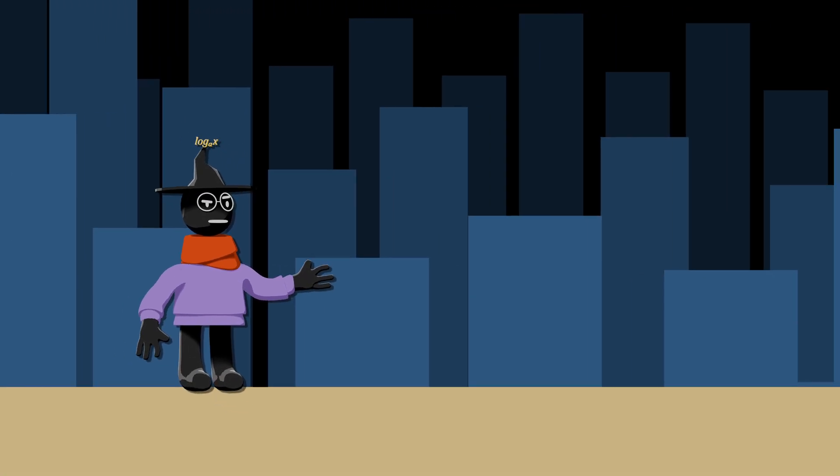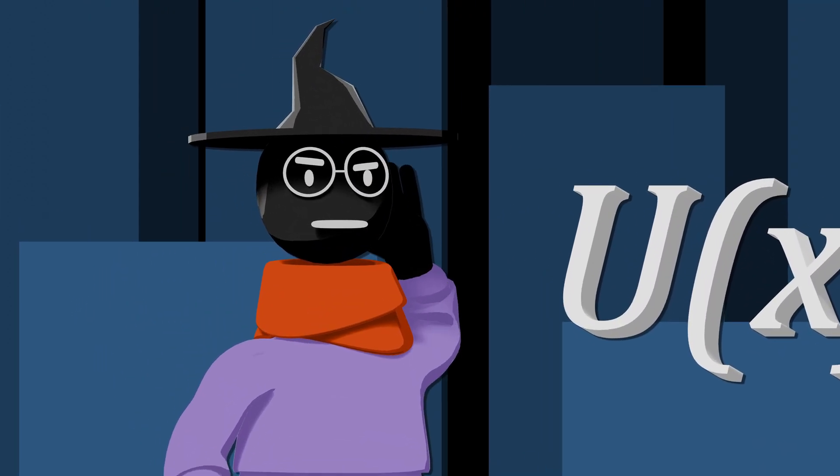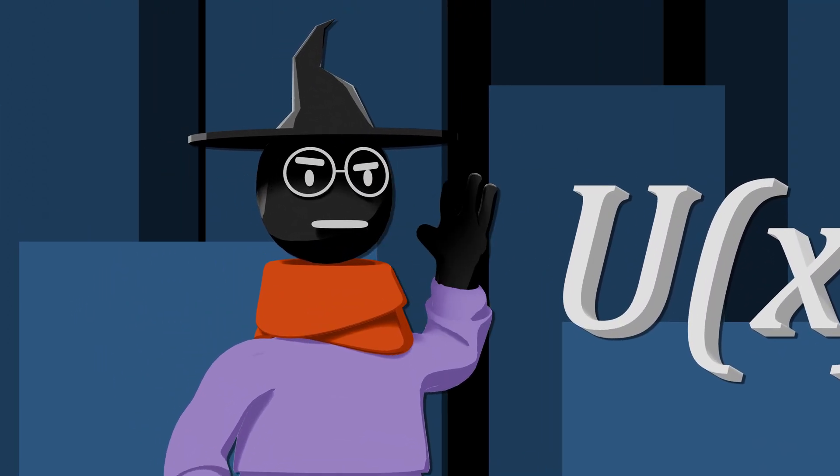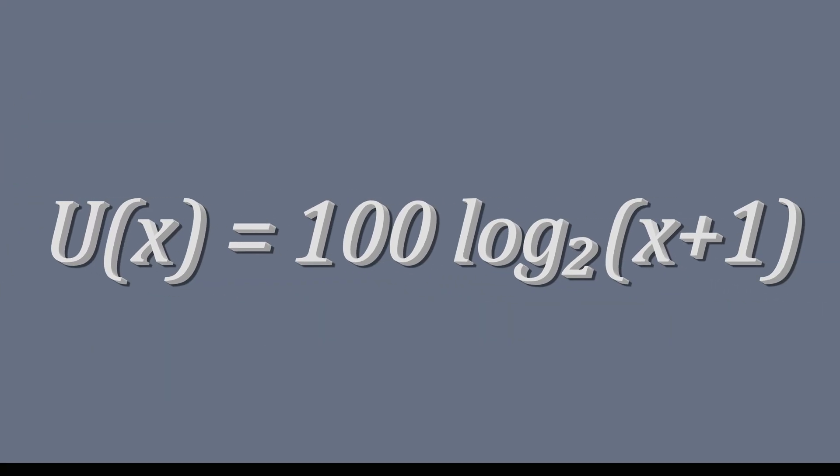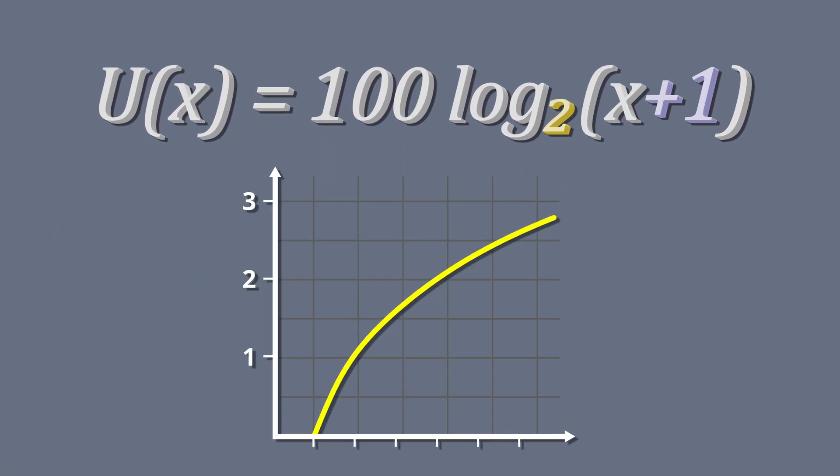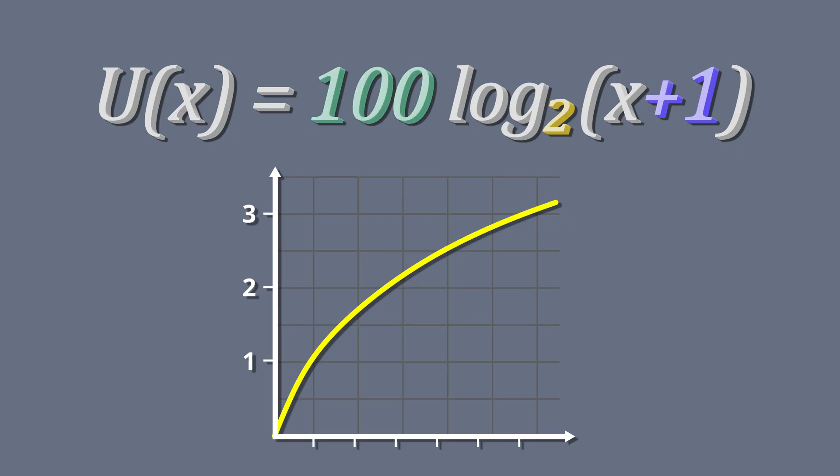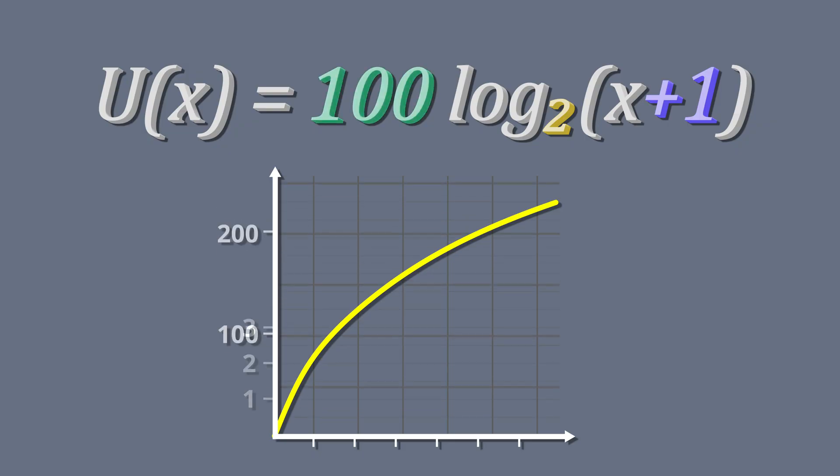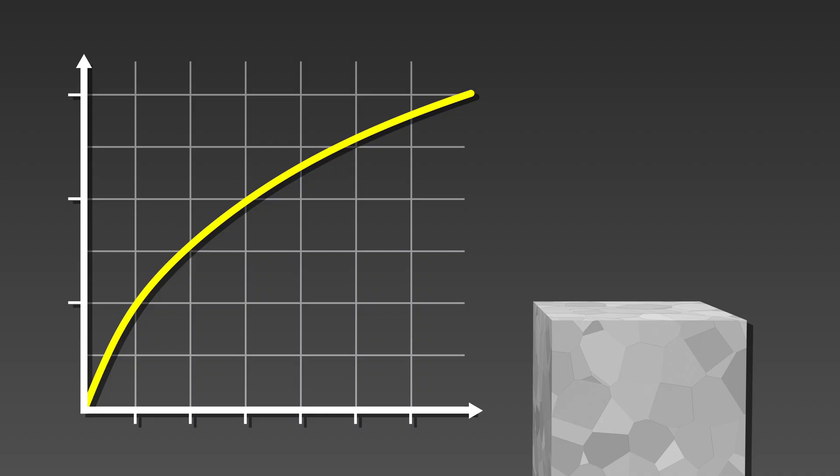Nonetheless, we can use logarithms to get this pretty neat utility function. It's fine if you don't understand logarithms, but in this case the base two is for simplicity, the plus one is to ensure zero burgers return zero happiness, and the 100 coefficient sets the scale so that the first burger is worth 100 happiness points. With this function, the first burger is 100 points,